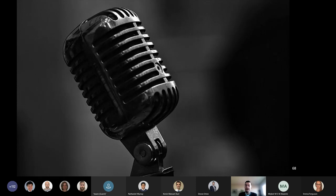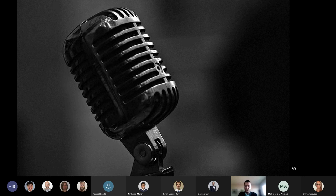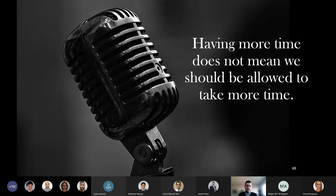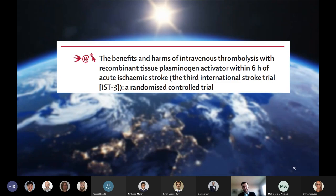The ECASS-3 trial presented impressively positive data with a reassuring safety profile, and this led to advocacy for an expansion of the thrombolysis treatment window based on modest but evident improvement for the patients that received this therapy. The authors concluded their manuscript with something that I think resonates with both neurologists as well as emergency physicians: having more time does not mean we should be allowed to take more time.